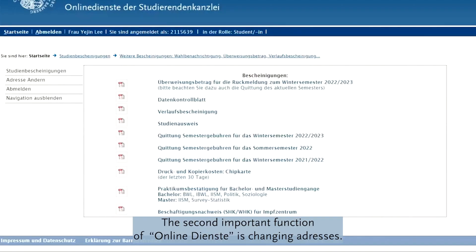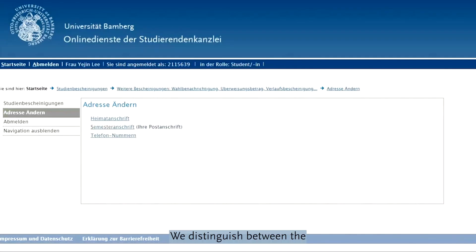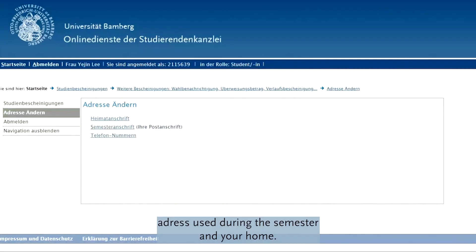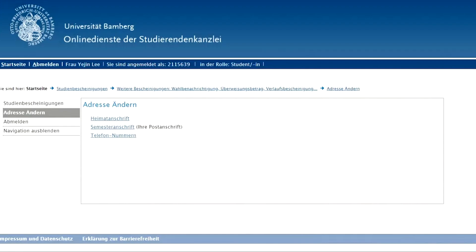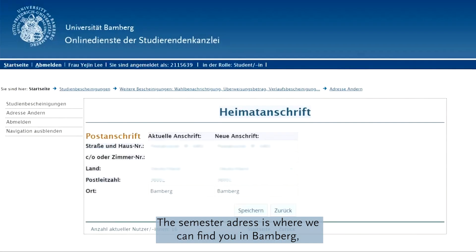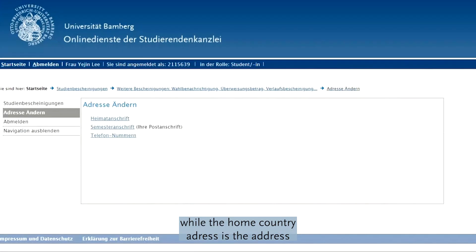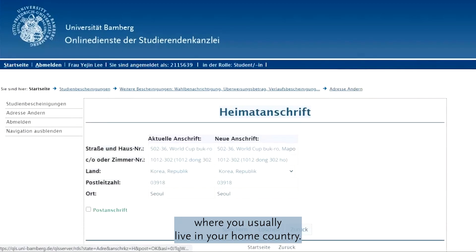The second important function of Online DST is changing addresses. We distinguish between the address used during the semester and your home address. The semester address is where we can find you in Baumbach, while the home country address is the address where you usually live in your home country.